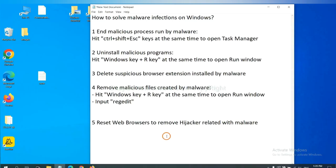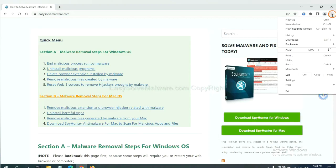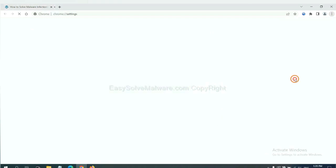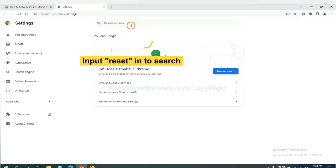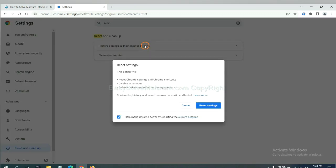The final step is to reset web browsers. On Google Chrome, click menu, click settings. Input reset. Click here and reset these settings.